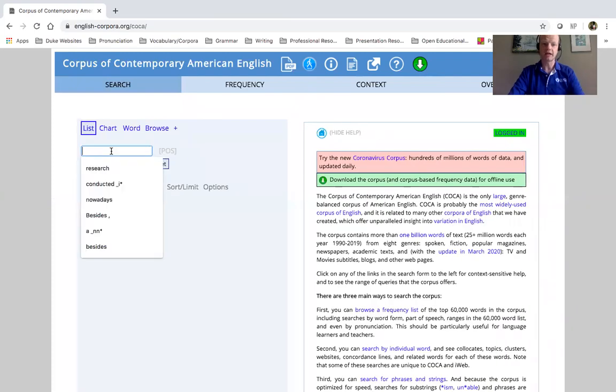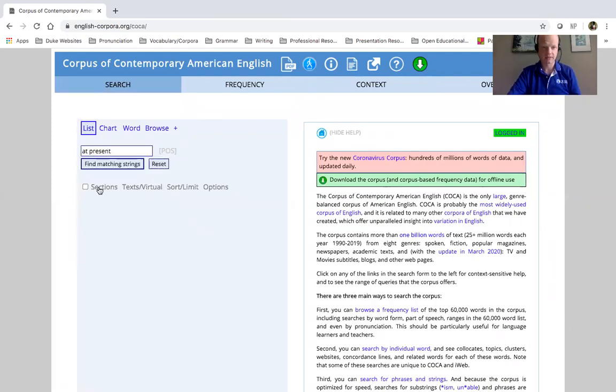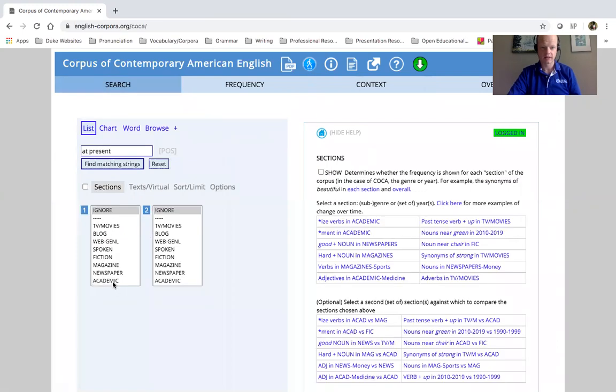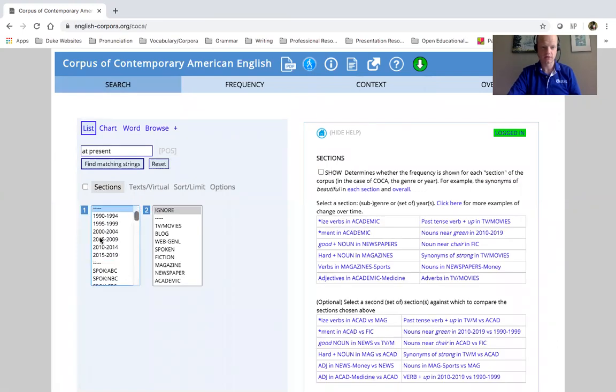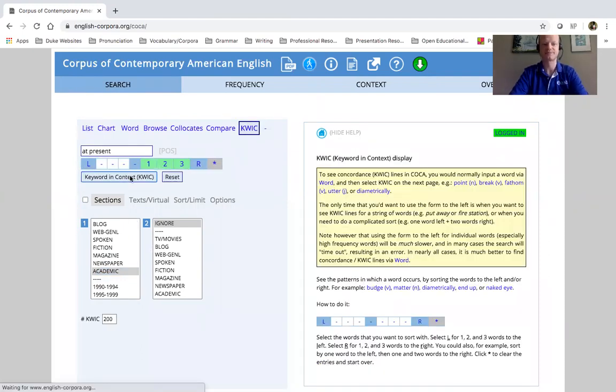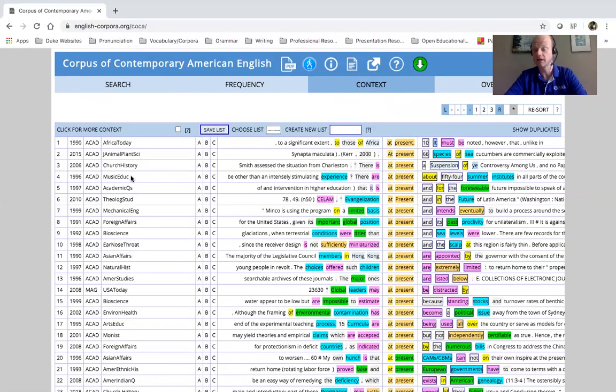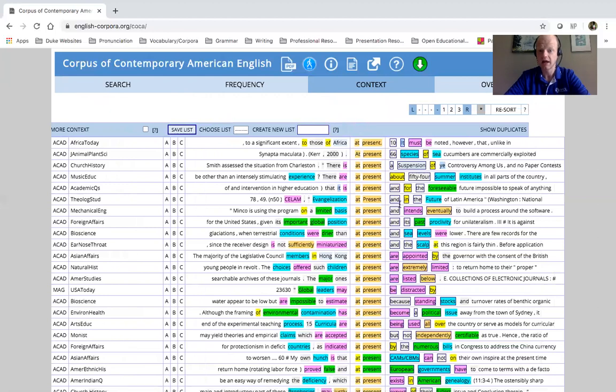Let's take a look at another one, at present. Academic. I'm looking at keyword and context. So here is the phrase at present, right?